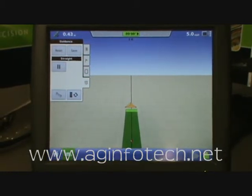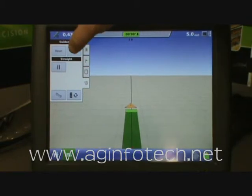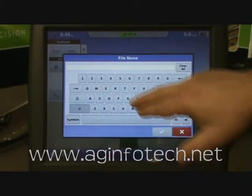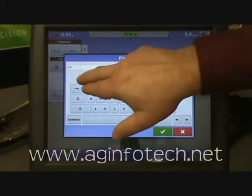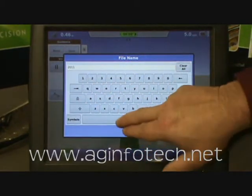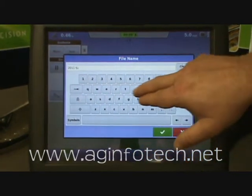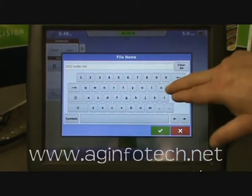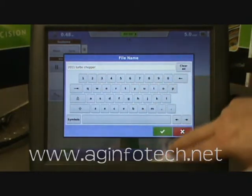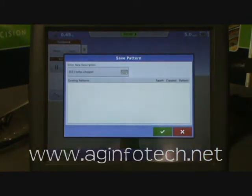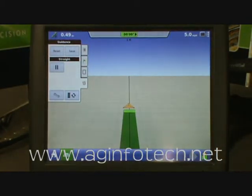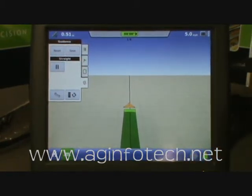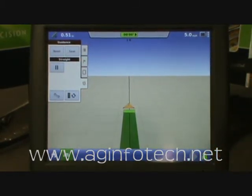If you want to save this guidance pattern, you can hit Save at this time and then come in and name the pattern — say, 2011 Turbo Chopping. Now you have that pattern saved for future reference. The next time you come back to that field, you can pull that same guidance line up and run off that guidance line.